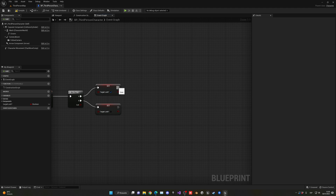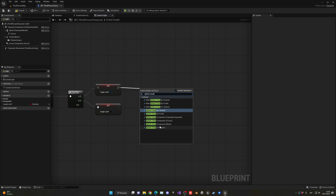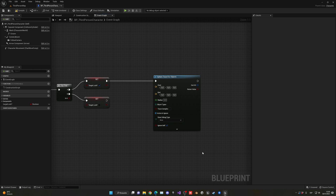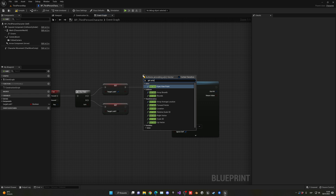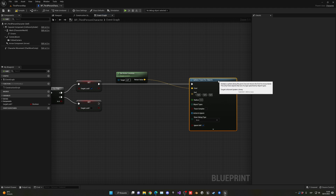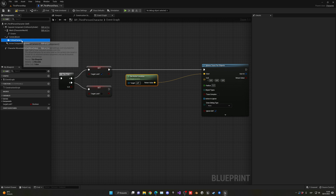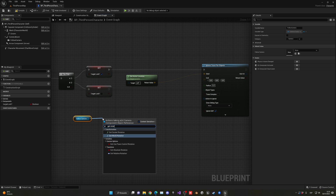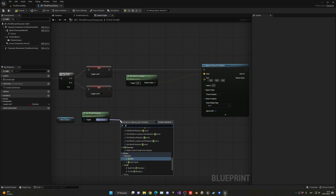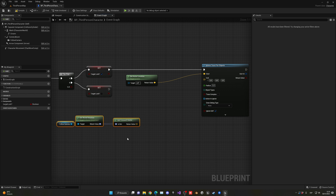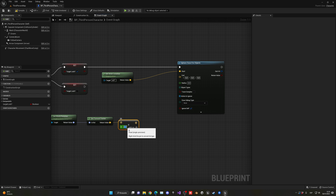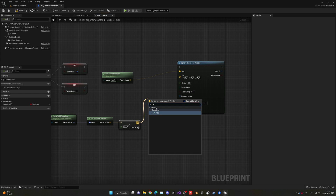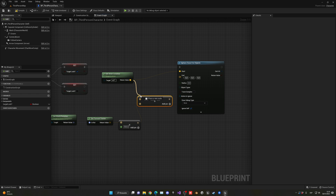The next thing we're going to do is create a sphere trace for objects, which will detect all objects around our player — in this case just the ones in front, so we can detect our enemies. The start position is going to be our Get Actor Location. The end point is our camera's Get Rotation, Get Forward Vector, and we multiply this value by a float representing the distance we want to target lock — let's do 500. We then add this to our actor location.